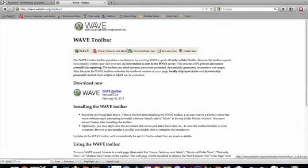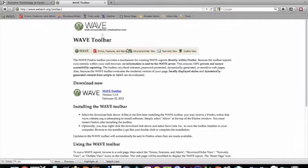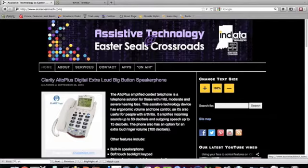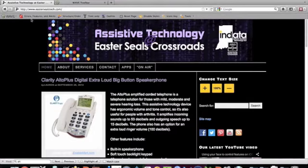The nice thing about using WAVE on Firefox is that Firefox works on pretty much any computer system, whether you're using a Mac, Windows, or another operating system. So what I've done is installed the WAVE toolbar, and what it does is create a list of buttons right below the address bar that will help me look at a website to see if it's accessible. I've already loaded up our website, eastersealstech.com, and the very first thing I want to do to check for basic accessibility is to click on the Errors, Features, and Alerts button, which has the red icon at the top left.